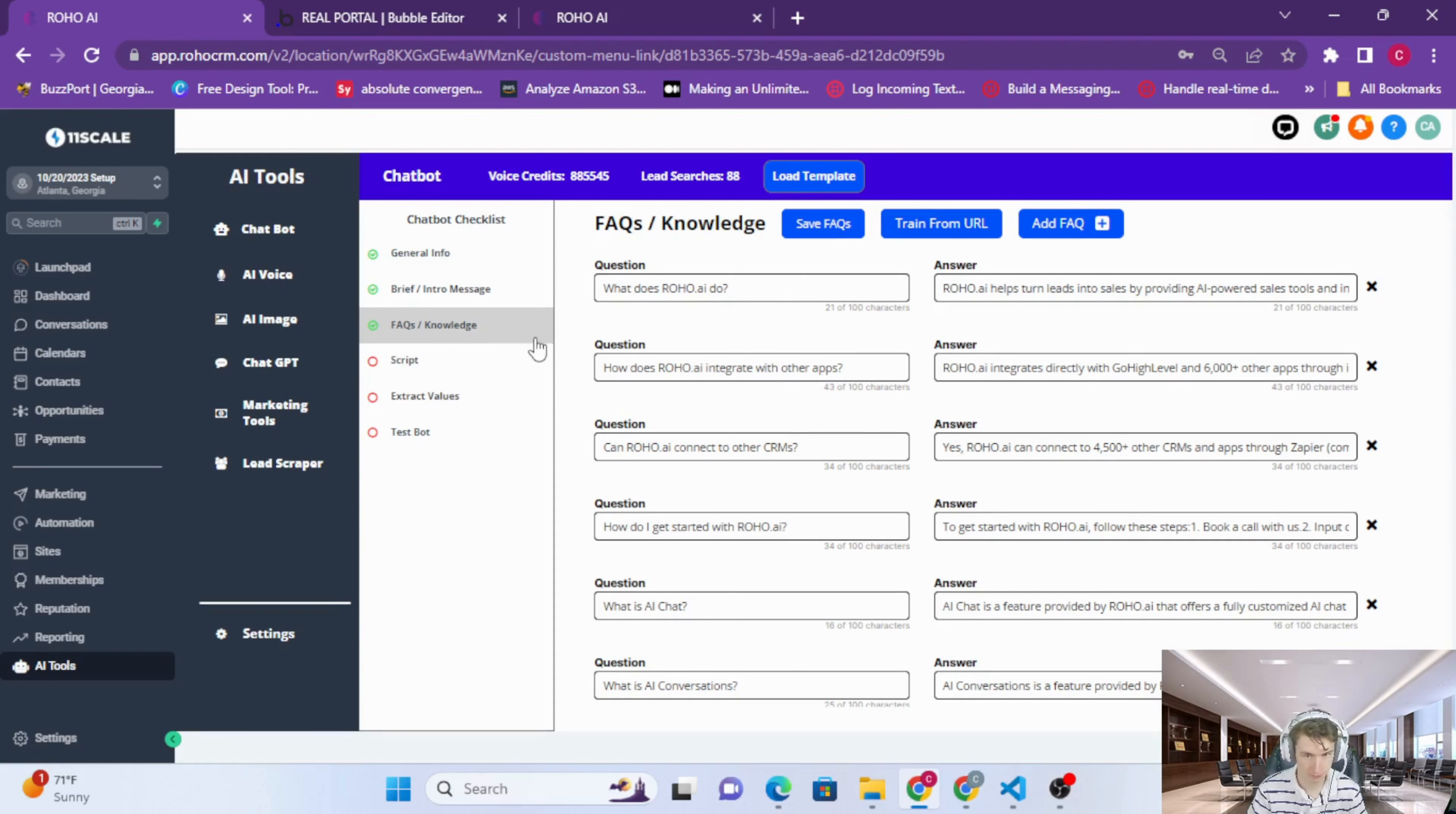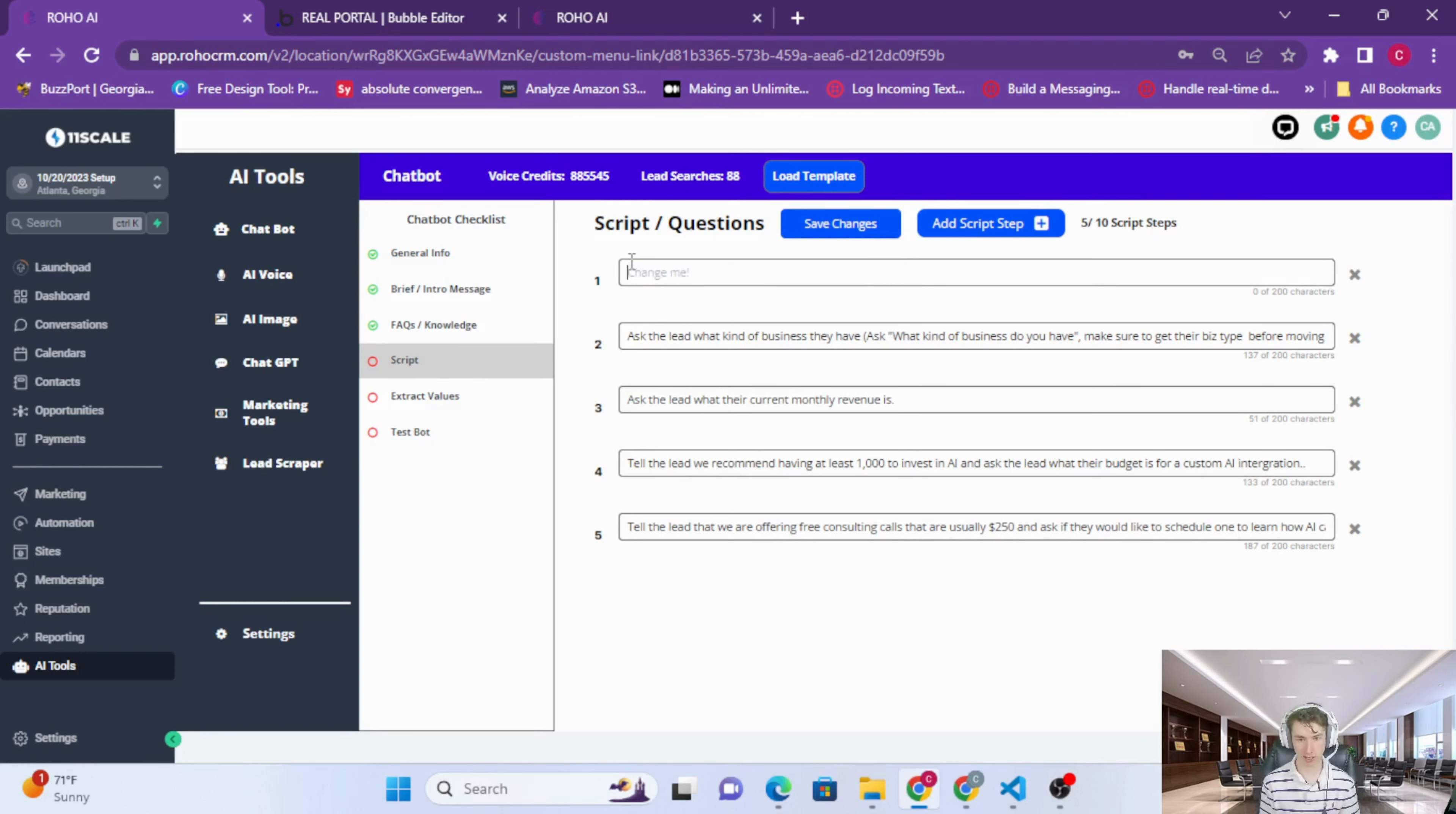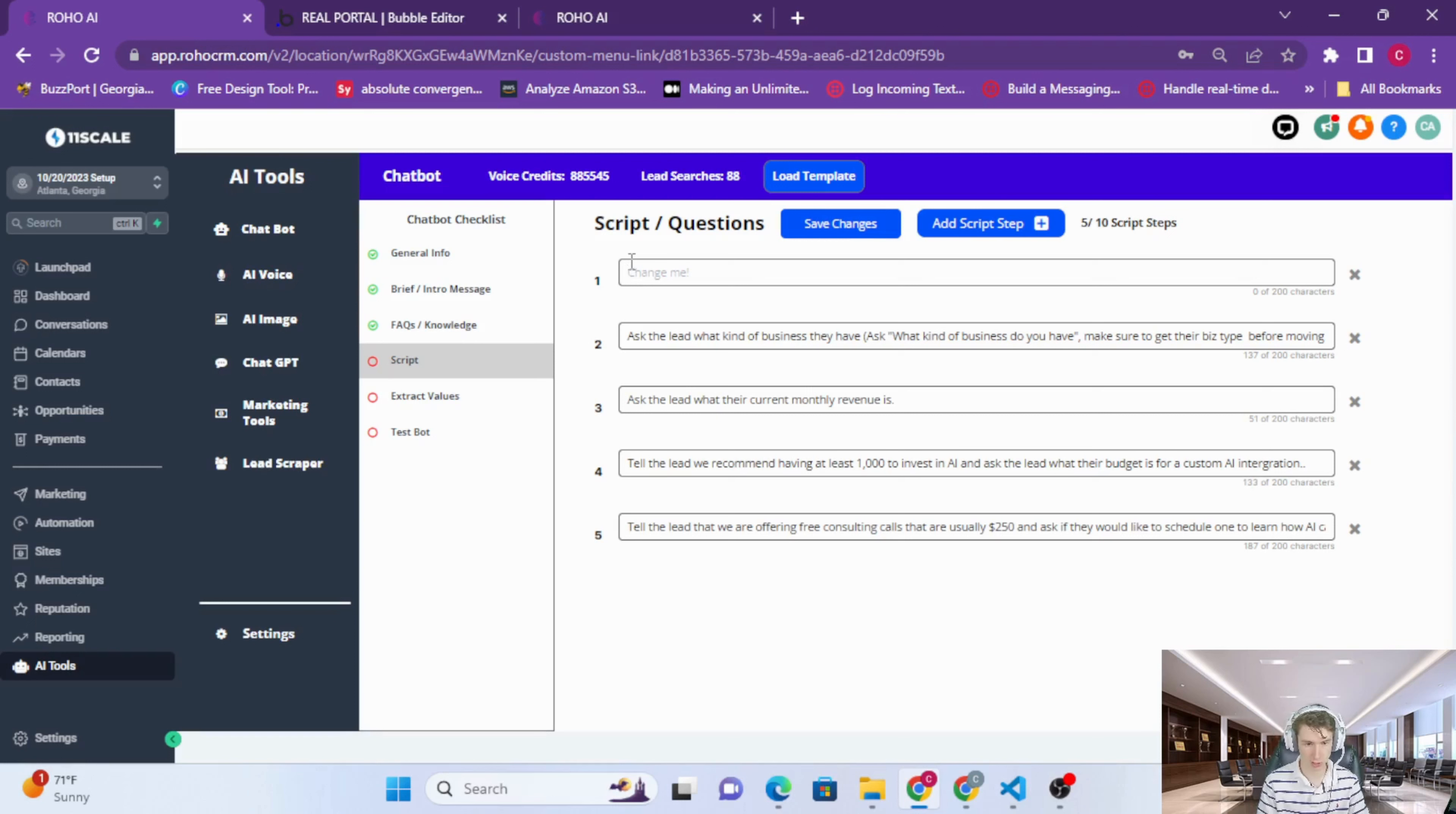Next step is to make a script. The scripts, questions, conversation flow, this just gives your AI a general guide of how you want the conversation to go. If you have some questions that you need to ask, make sure to include them in here. But notice how all of the script steps are kind of broad, they're not exact script pieces. They're things like 'ask the lead what kind of business,' 'tell the lead.' It's more of directions, not really a script.